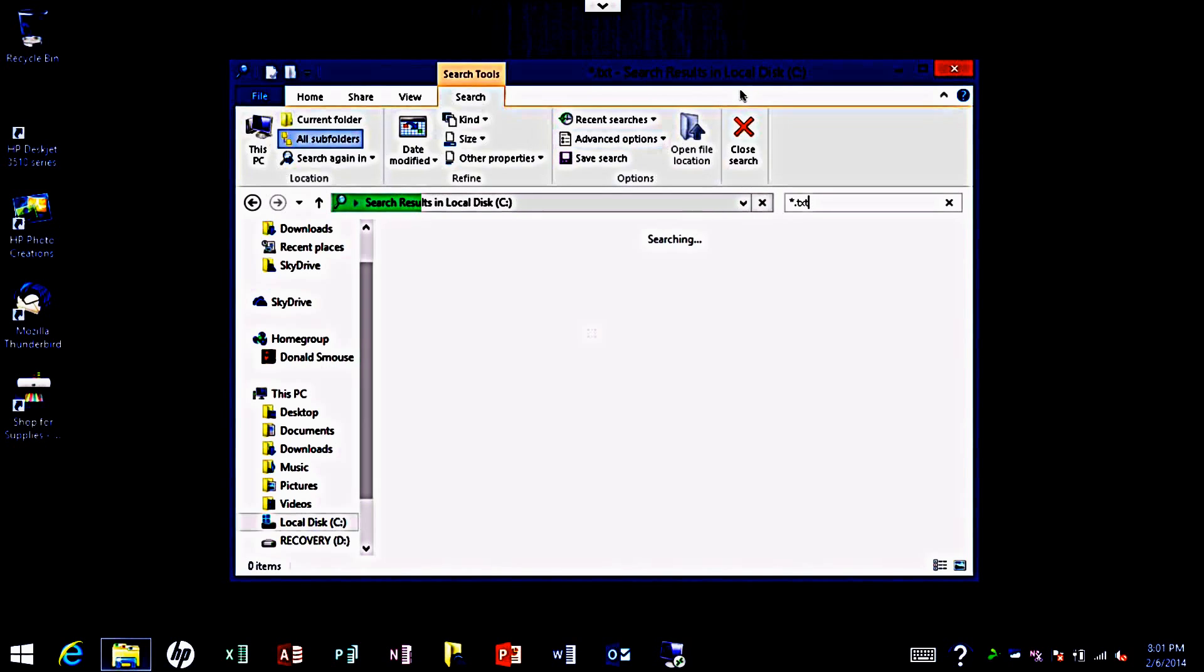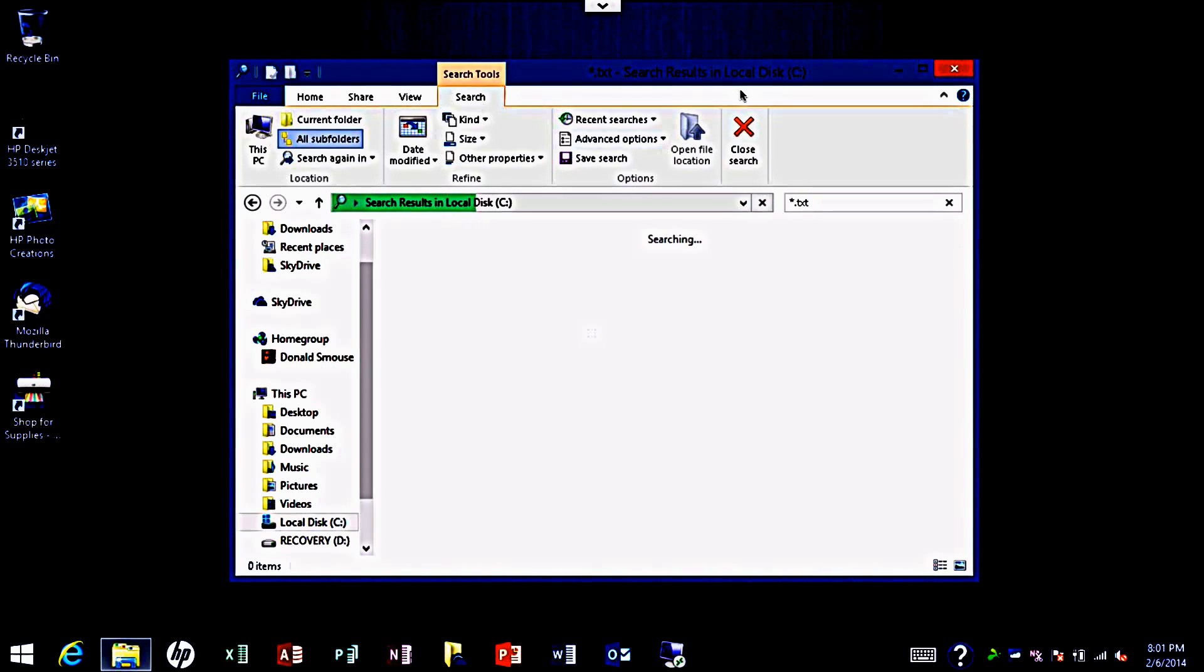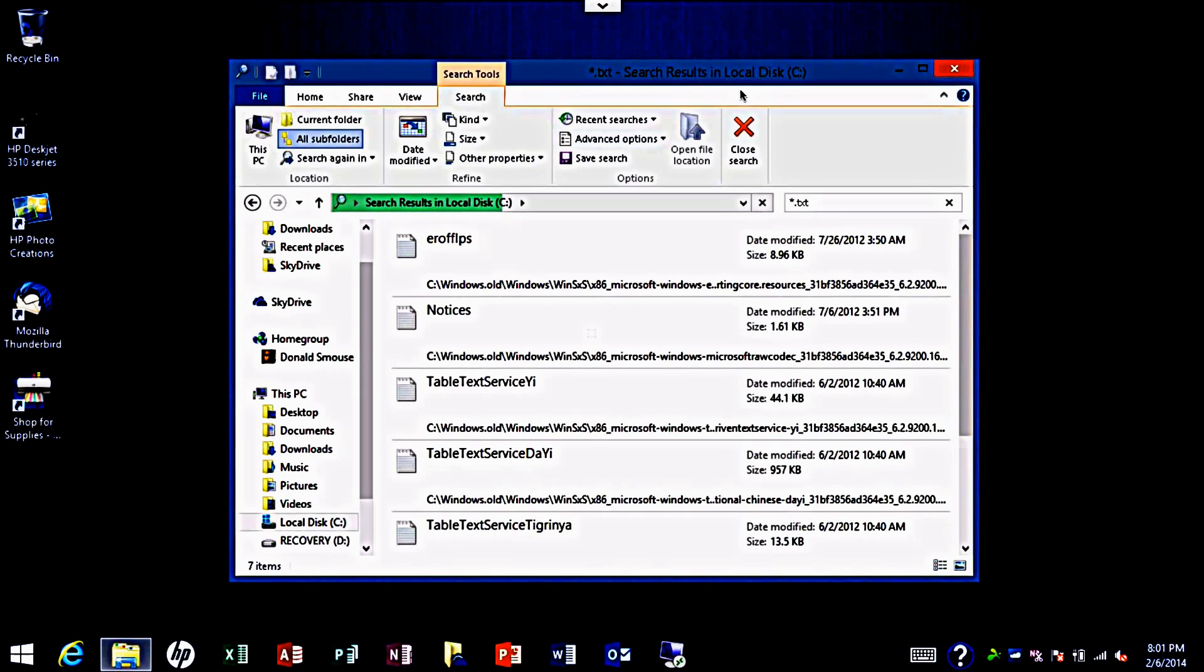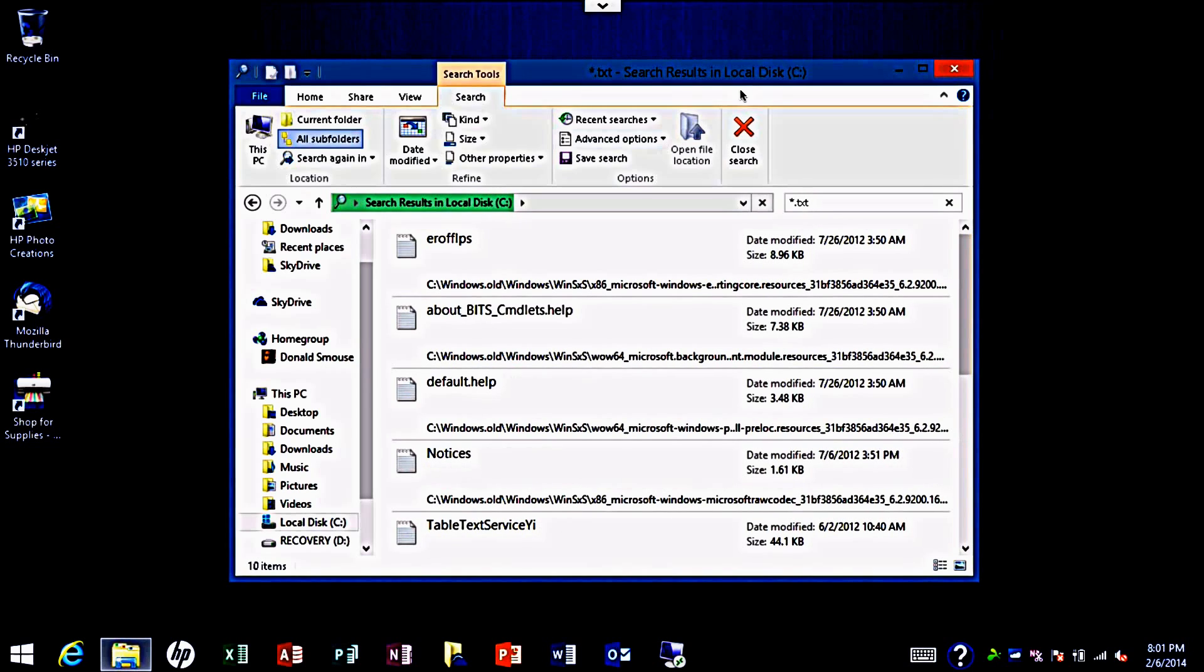Star dot txt files, dot doc is Microsoft Word files, dot docx is Microsoft Word files, dot pdf would be of course Adobe Reader files or Adobe Acrobat.